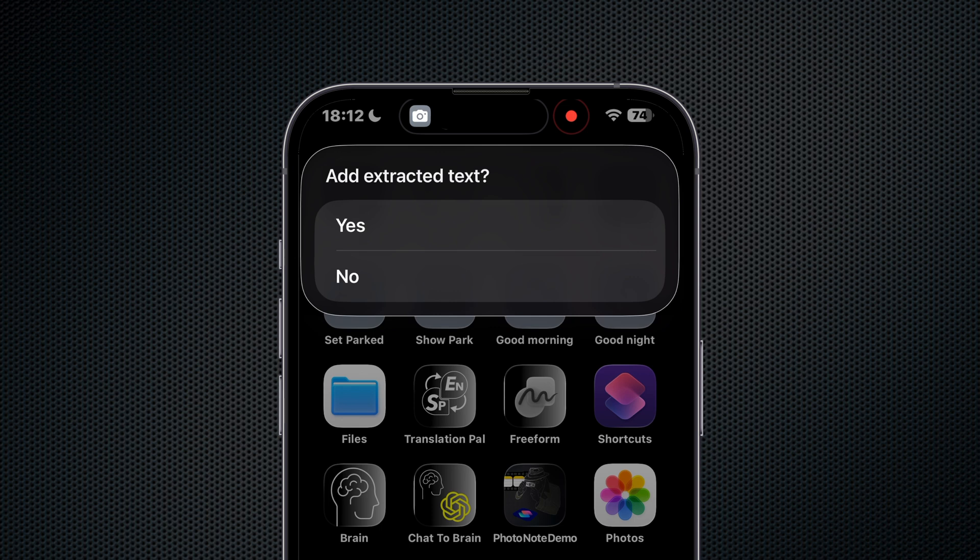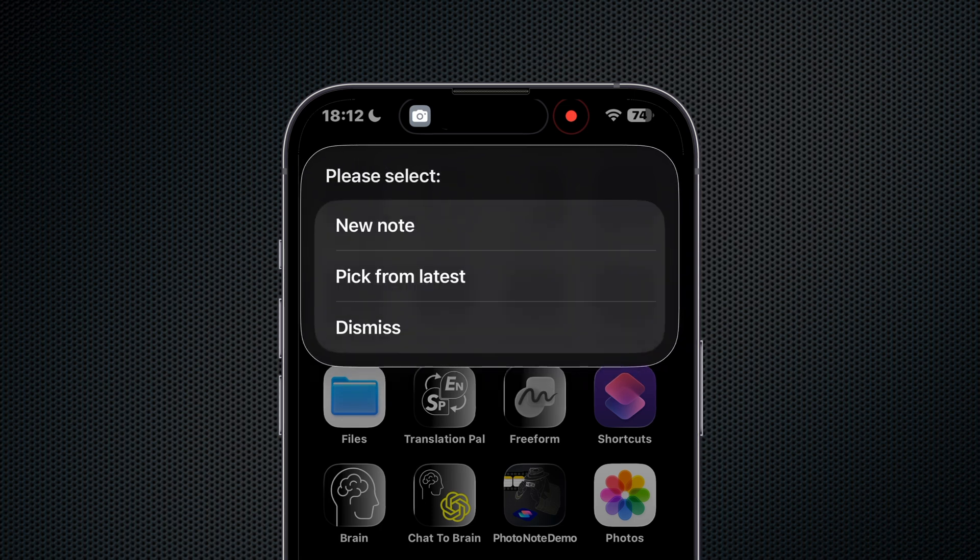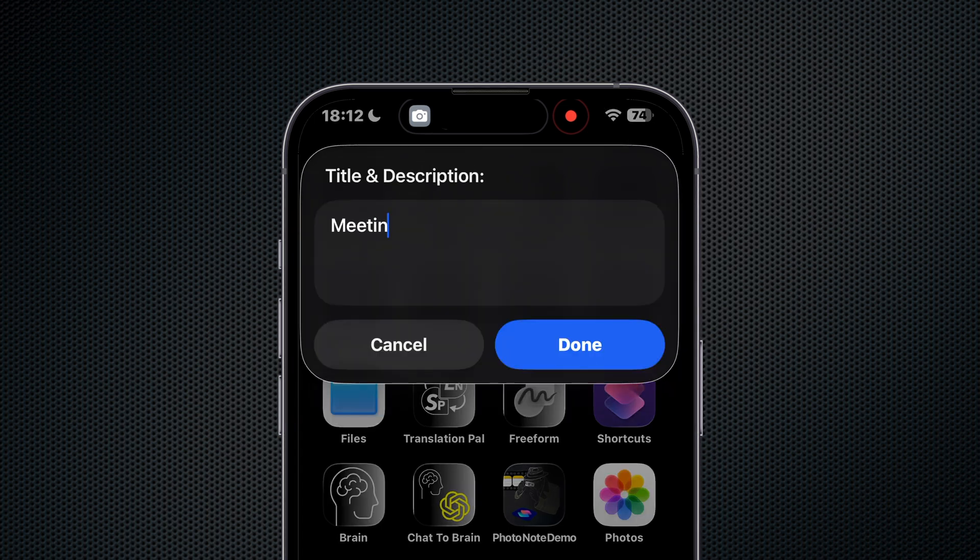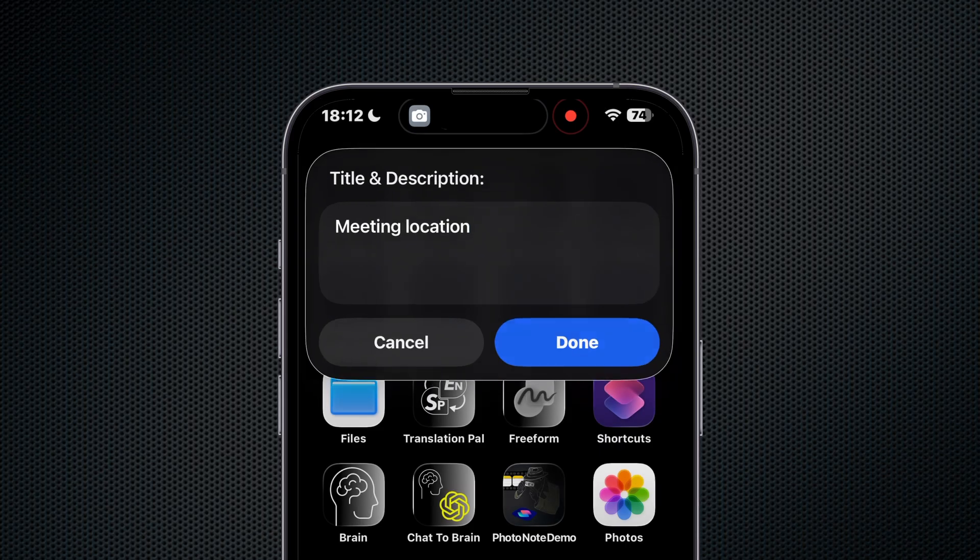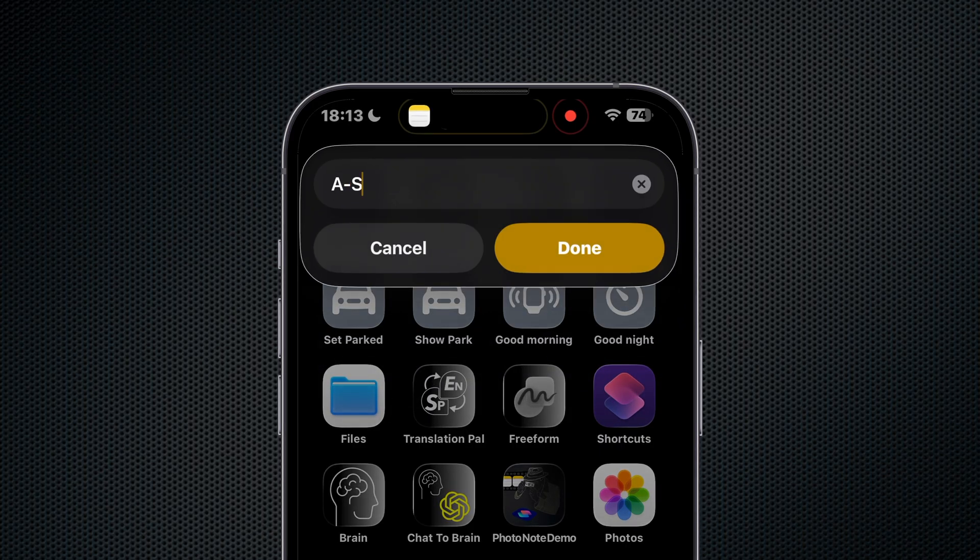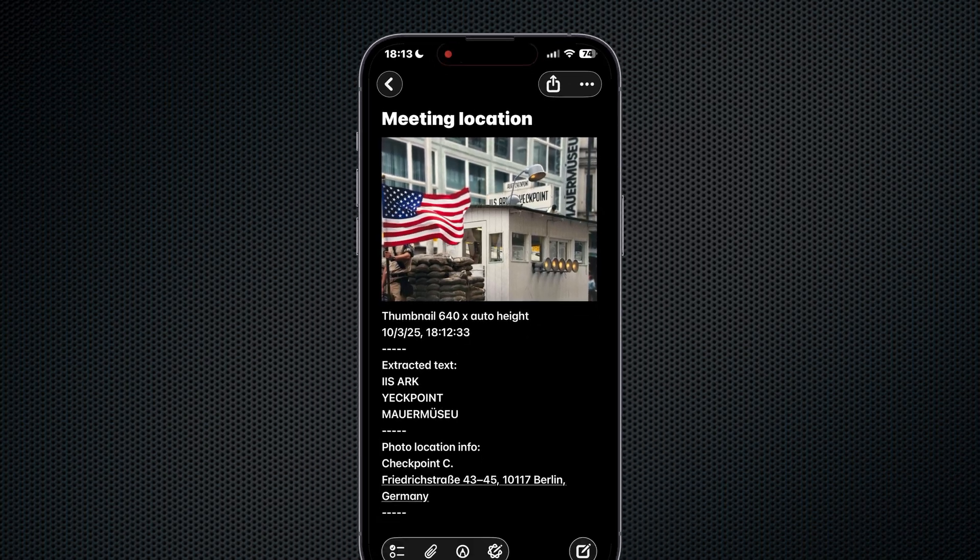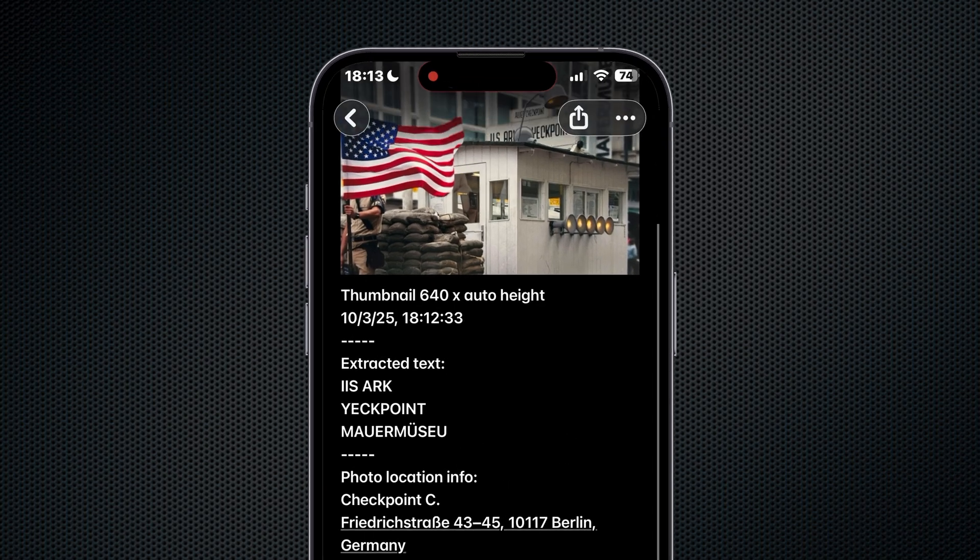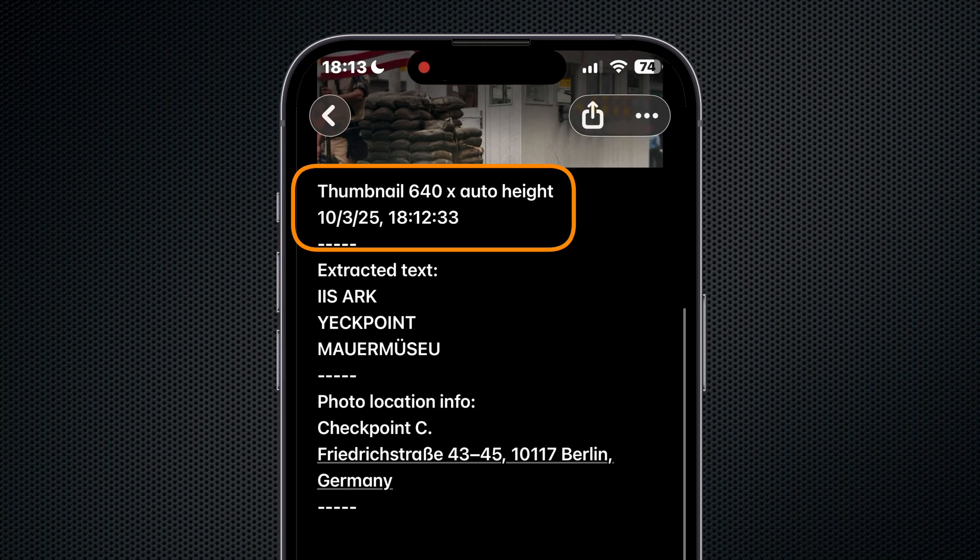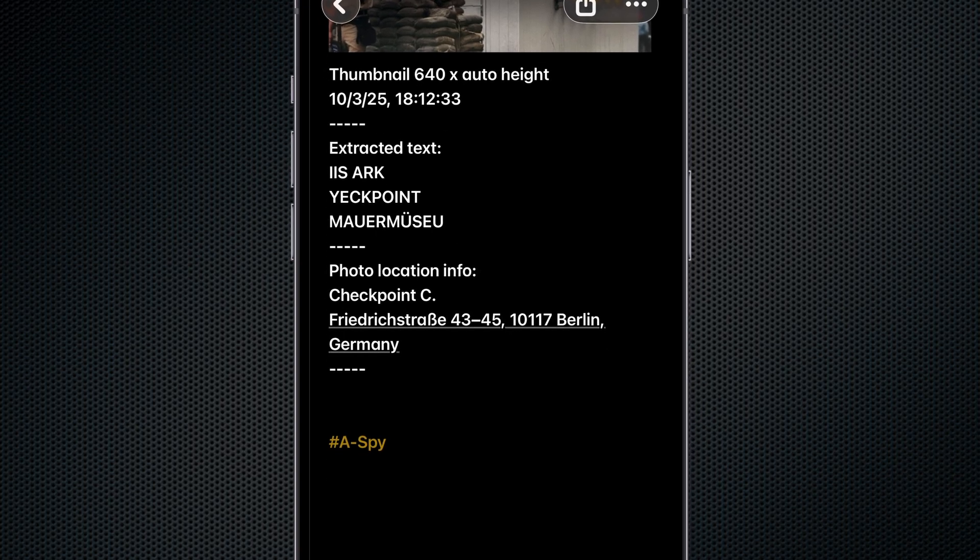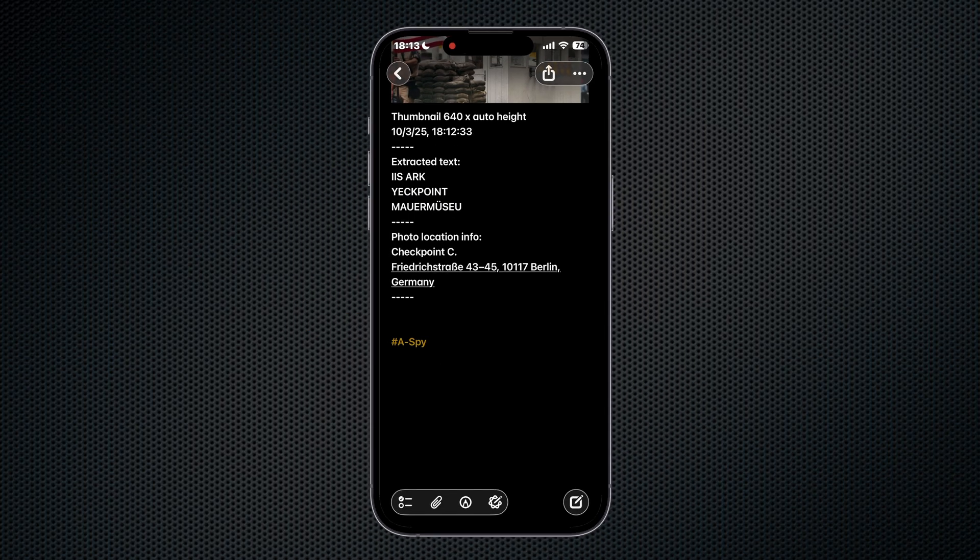Then we decide to make it a new note with extracted text. We go ahead and name that note appropriately, and then we decide we want a new tag. We type in the tag and there's our note. We have our thumbnail image, our time and date, our extracted text, and our location and our tag all in our note.